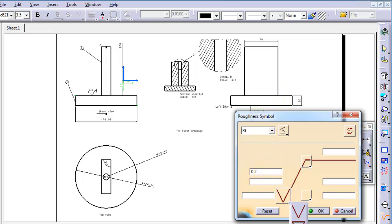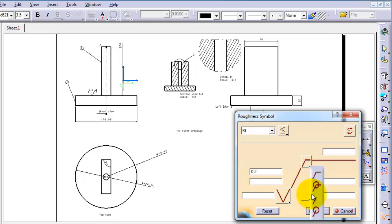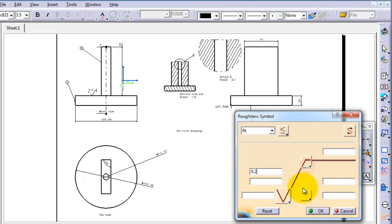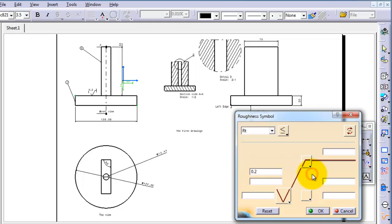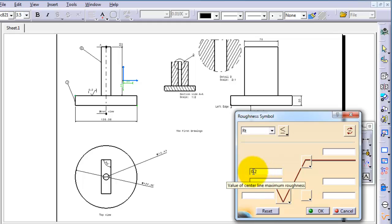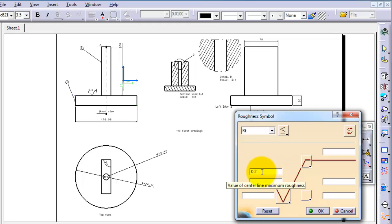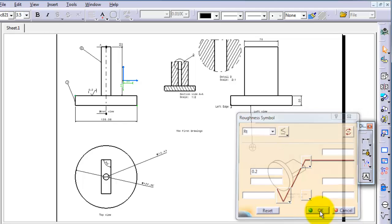And here you can see the different samples as you saw in your drawing course. And here's how you can specify. So for now we can write 0.02, and this is the most used field. Press OK.